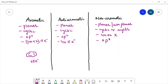In case of anti-aromatic, let us take this compound. This compound is cyclic, this is planar, all the carbons are sp2 hybridized, but it has four pi electrons and it is following the 4n pi electron formula.